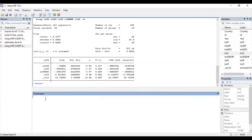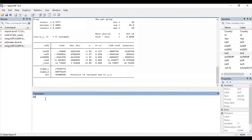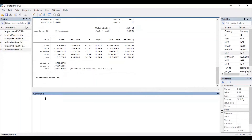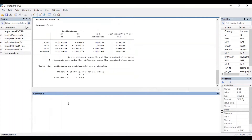Once you have run the random effects model, you need to store the estimates obtained. The command is: estimates store re. Press Enter. Finally, the last step is to run the Hausman test. The command is: hausman fe re. Then press Enter. These are the results for the Hausman test.